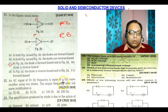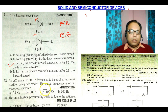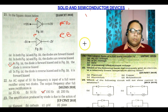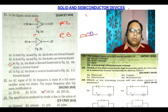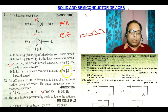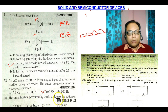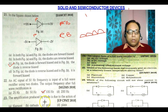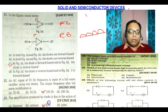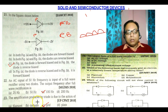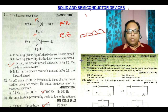Question number 22: an AC signal of 50Hz is the input of a full wave rectifier using two diodes. The output frequency after full wave rectification is double, i.e., 100Hz. For amplification in a triode, the grid plays the key role. When we increase the grid potential, the current also increases. So the grid is responsible for amplification.